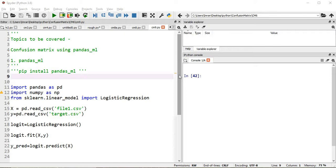This is one of the best packages and it is readily available. If you have not installed this package, please open your Anaconda prompt and type 'pip install pandas_ml' and it will be installed. Now we will not explain about logistic regression here because our intention is different.